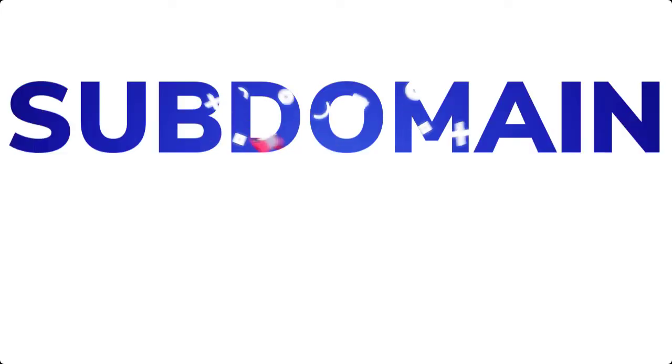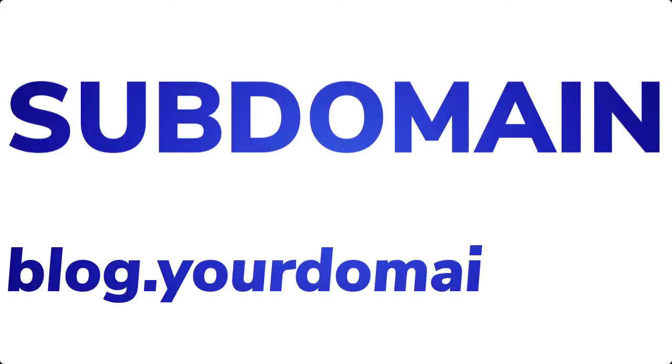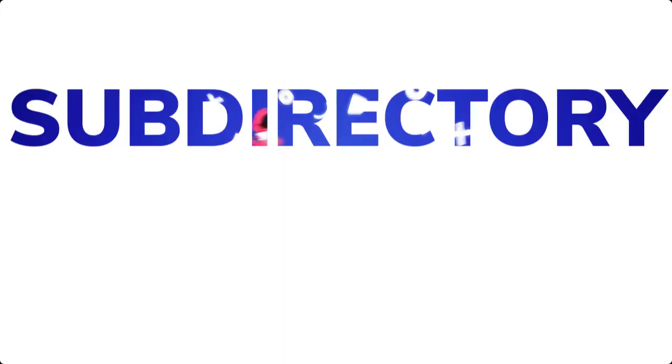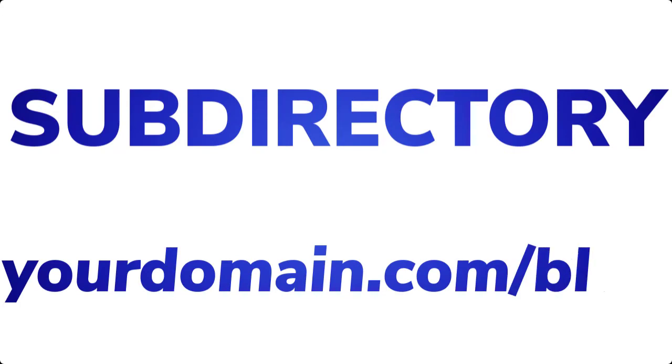This is where the dilemma comes in. Should you use a subdomain such as blog.yourdomain.com, or a subdirectory such as yourdomain.com/blog?